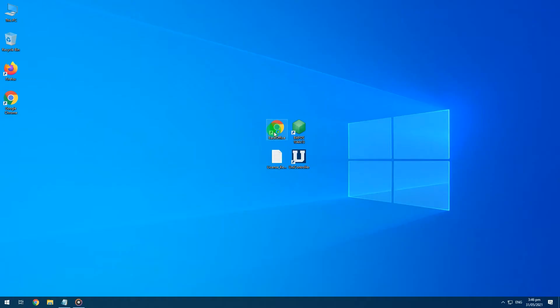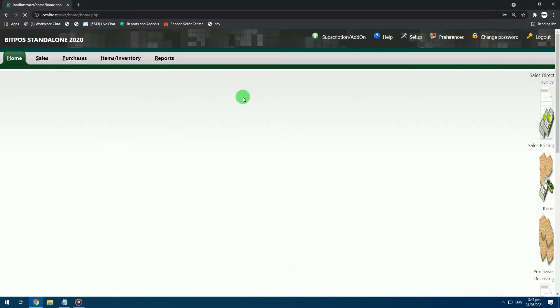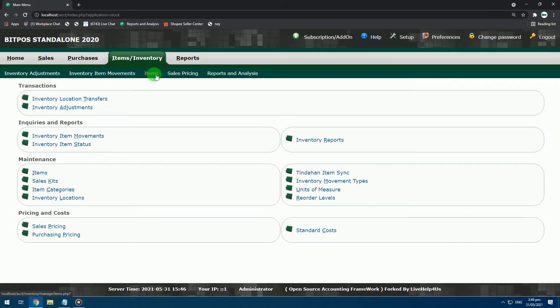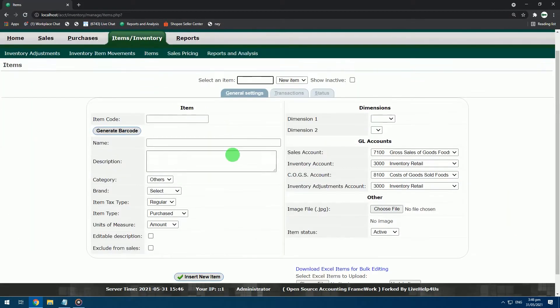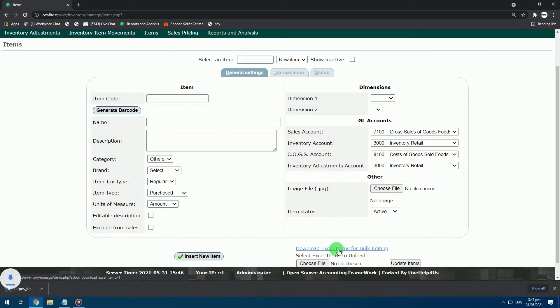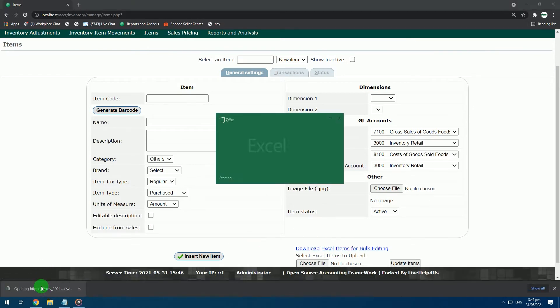First, open Backoffice. Go to the Items/Inventory tab. Click Items. Click Download Excel Items for Bulk Editing. The CSV file will be downloaded.